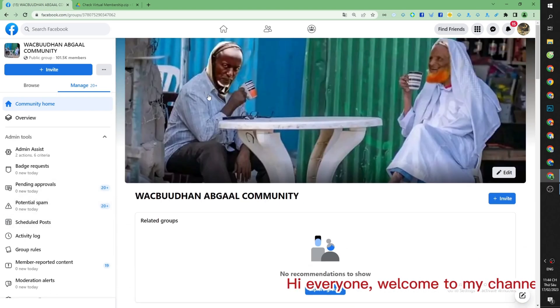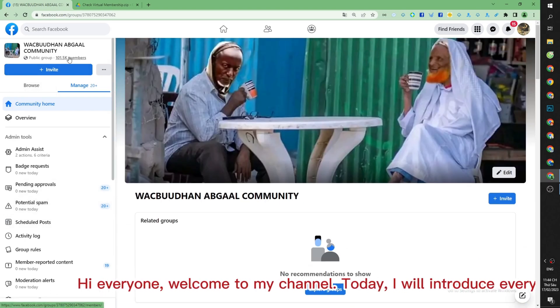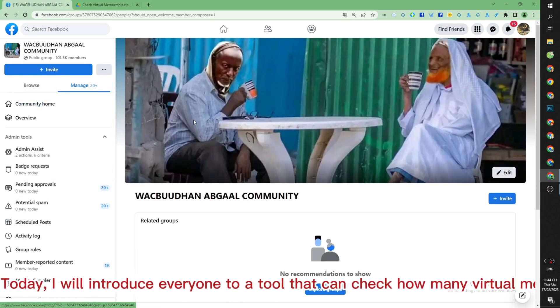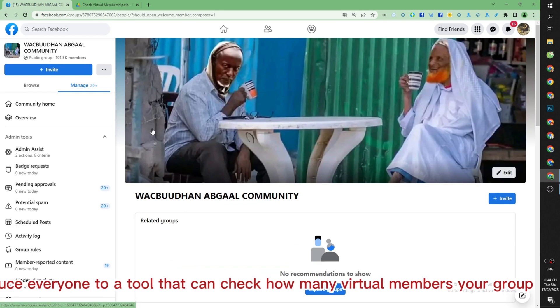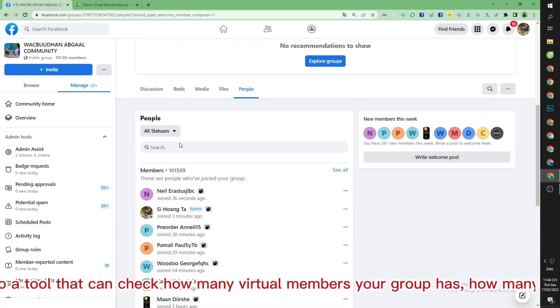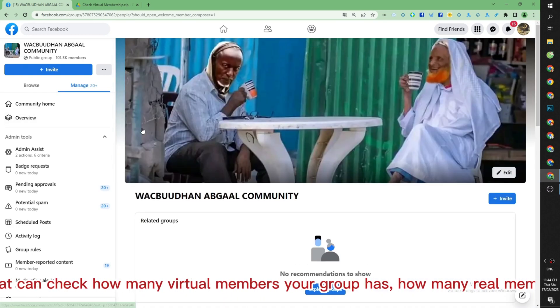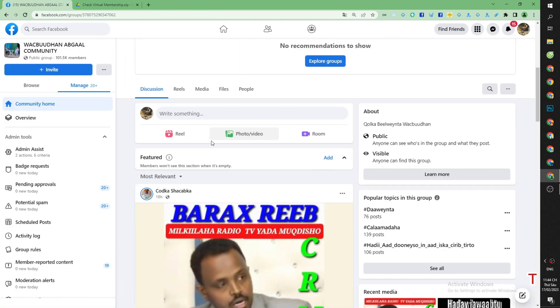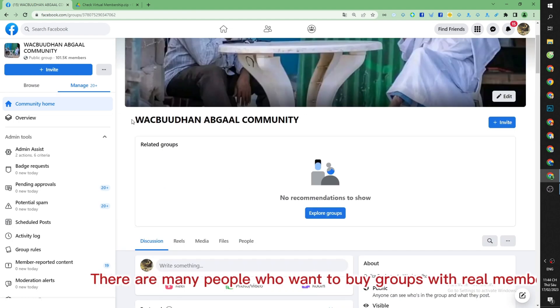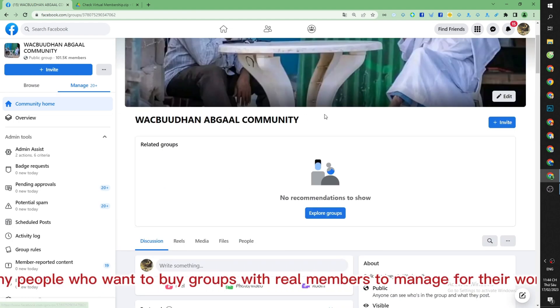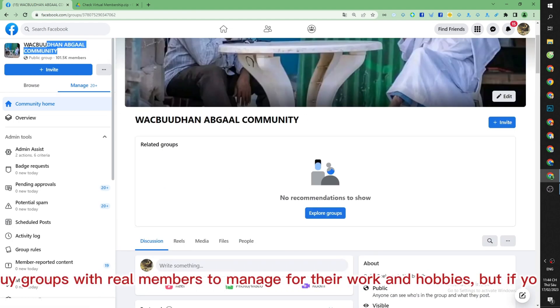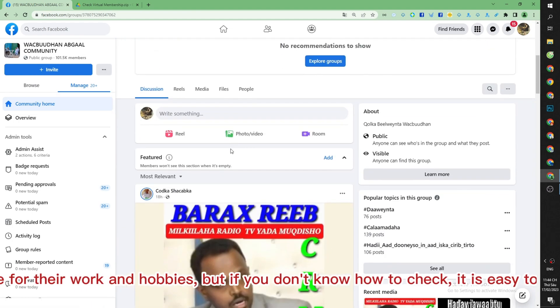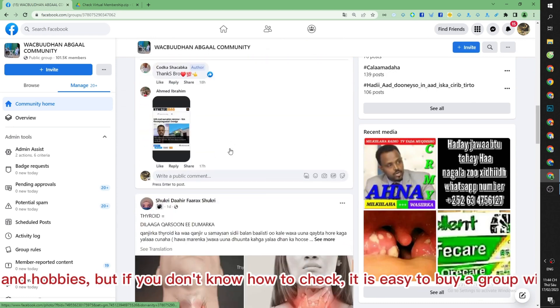Hi everyone, welcome to my channel. Today I will introduce everyone to a tool that can check how many virtual members your group has and how many real members there are. Many people want to buy groups with real members to manage for their work and hobbies, but if you don't know how to check, it is easy to buy a group with virtual members added.